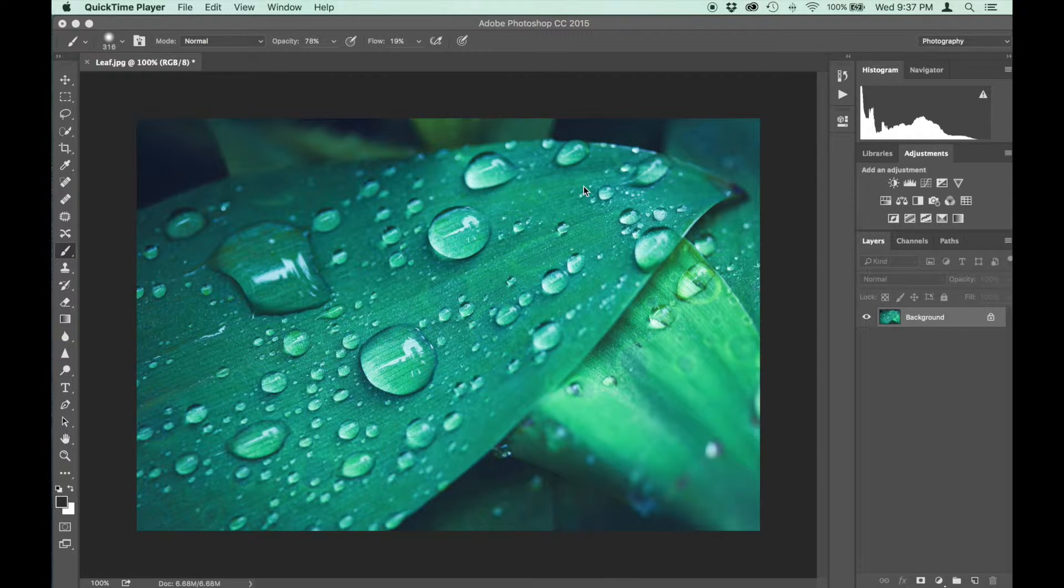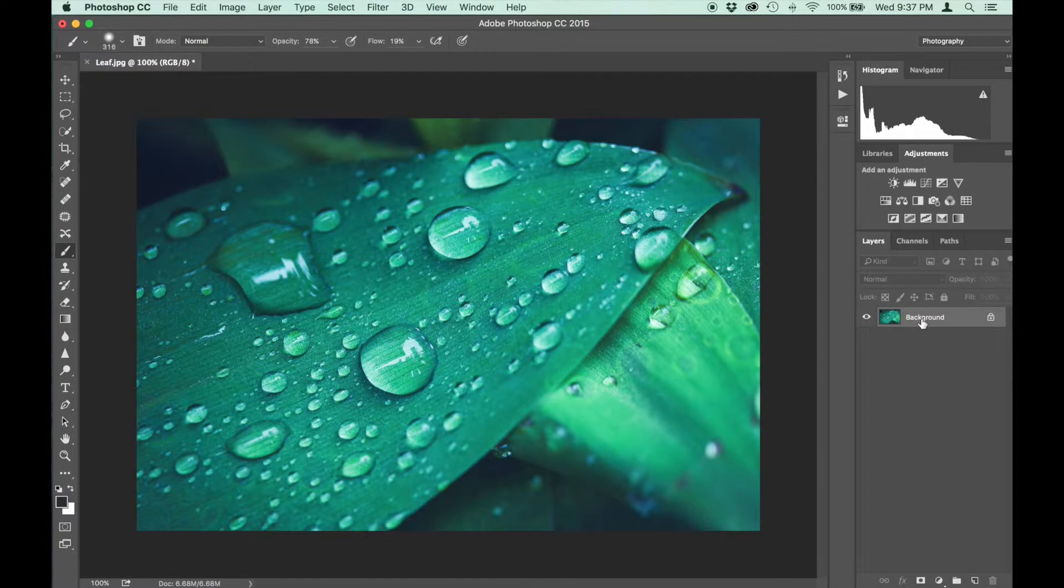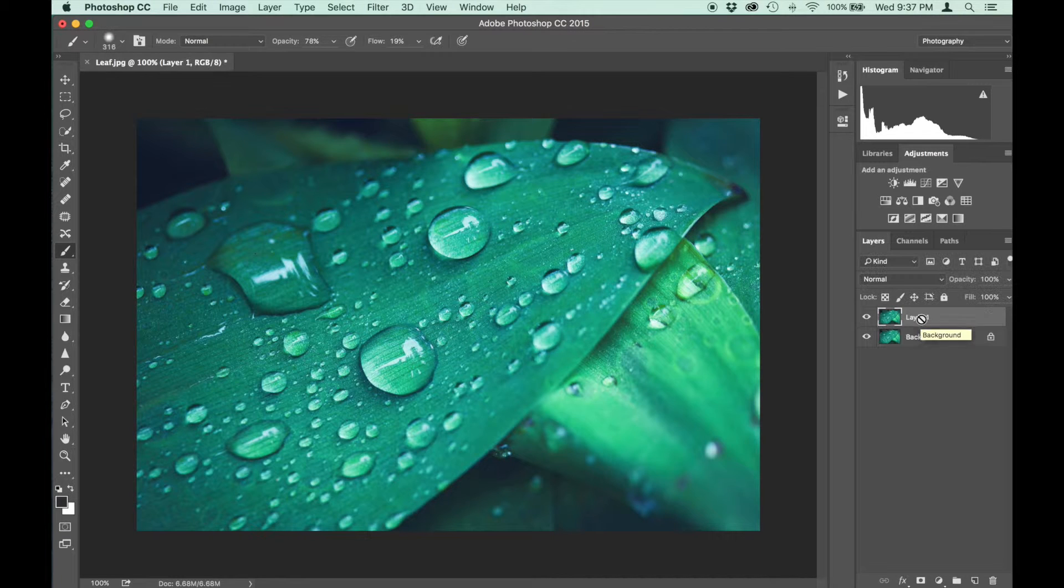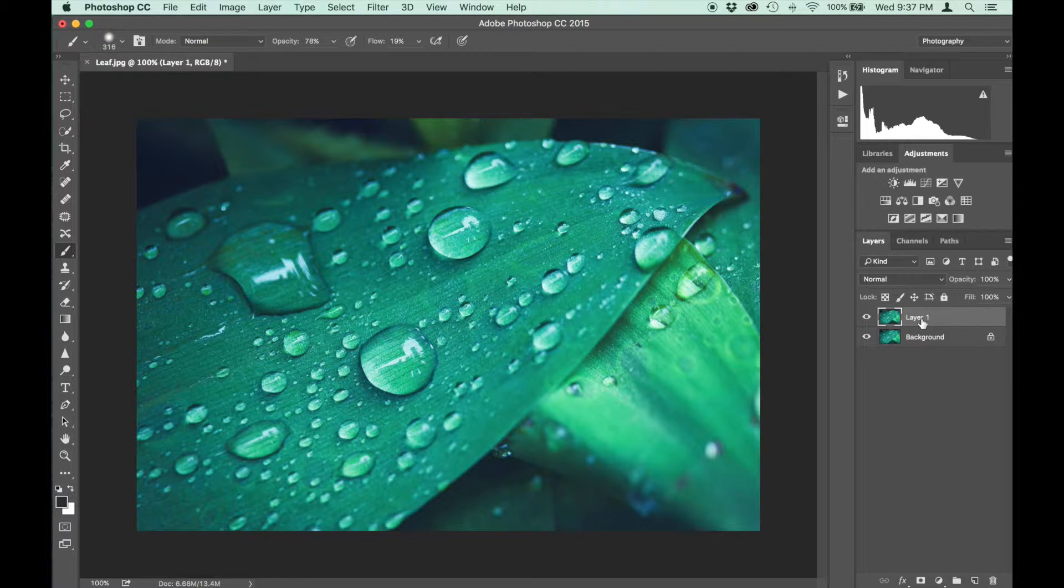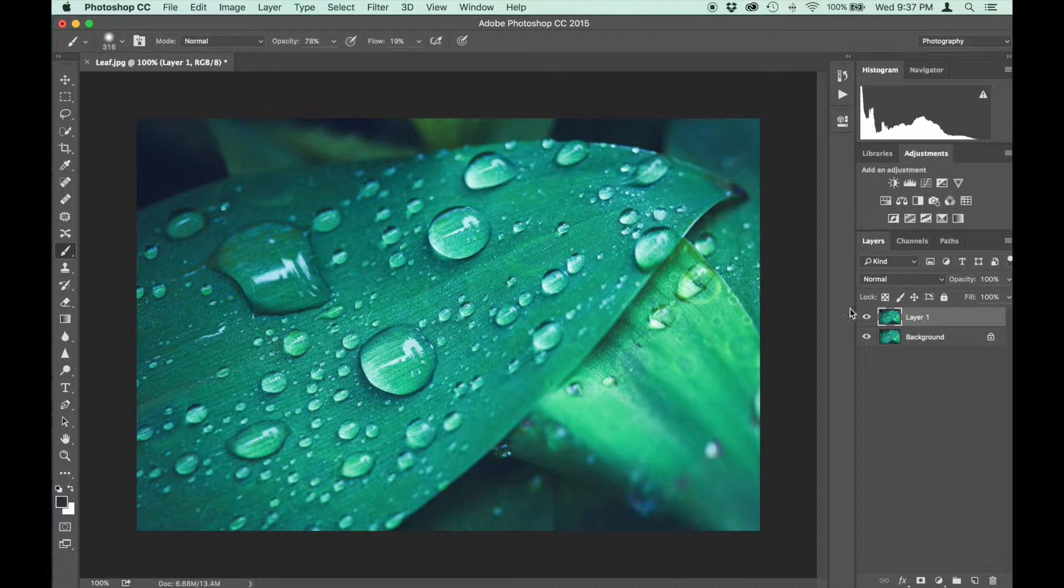So the first thing we want to do is copy our background image right here. You can do that by hitting Command J on a Mac or Control J on a PC and that'll duplicate your layer.